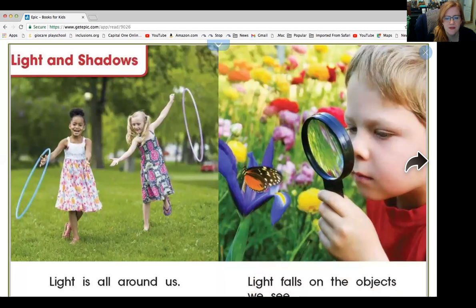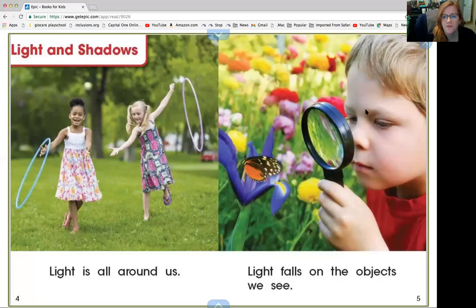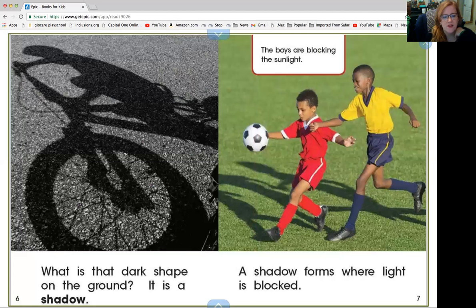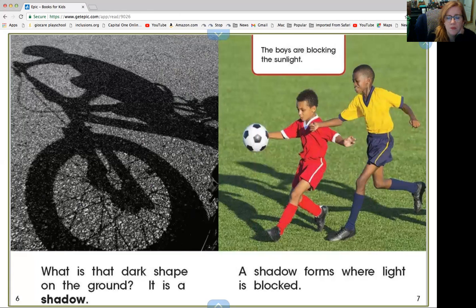Light is all around us. Light falls on the objects that we see. See him looking at the butterfly on the pretty flower? What is that dark shape on the ground? It is a shadow. We see shadows on the ground on a sunny day when we're at the playground. A shadow forms where light is blocked.